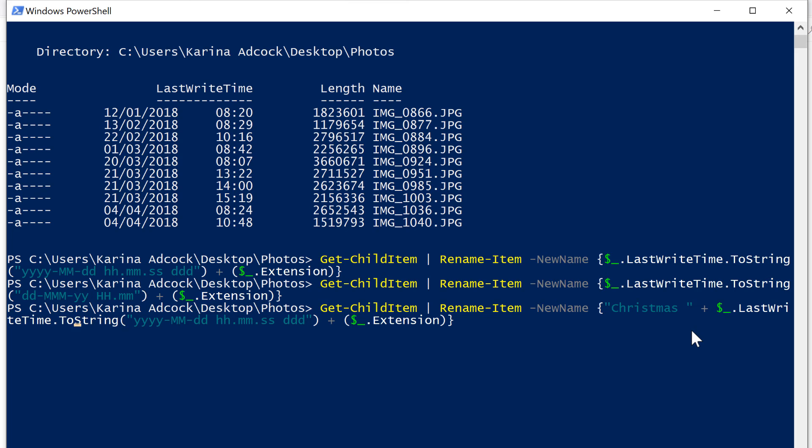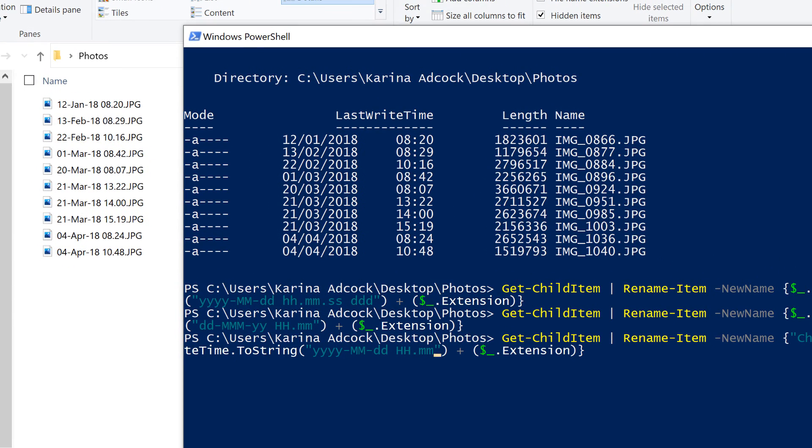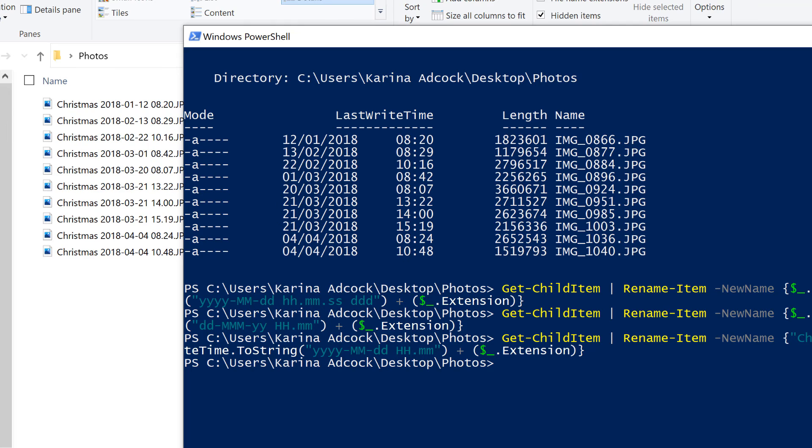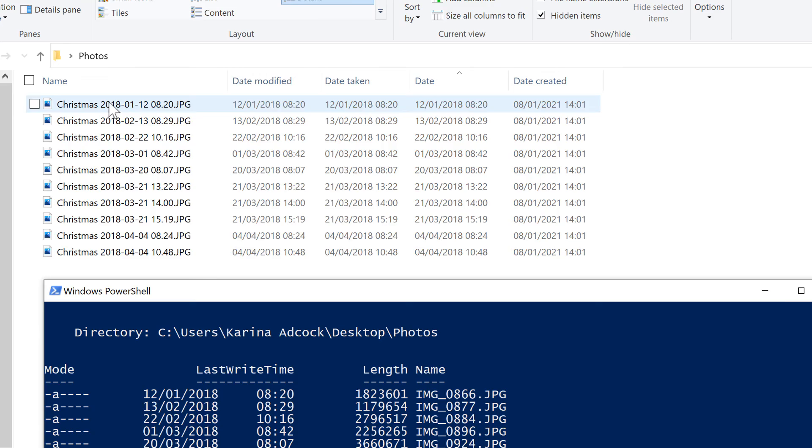Then I'll reformat the date again so that the time is on a 24-hour clock, and I'll delete the seconds and the day of the week and enter. And now you'll see that the file names have changed, so I have the word Christmas at the beginning.